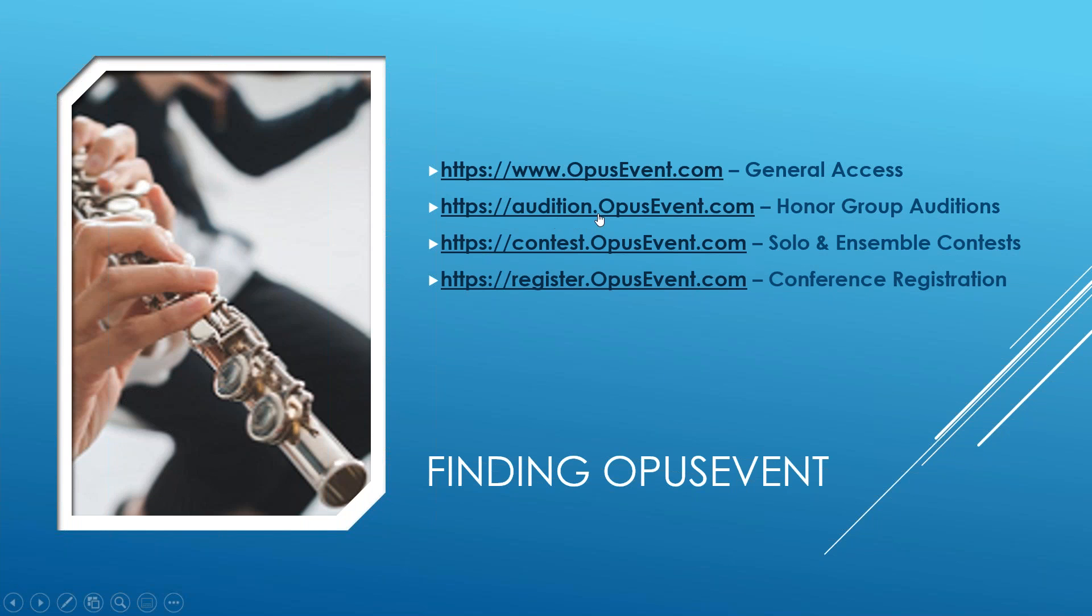We have audition.opusevent.com, contest, and register.opusevent.com. Auditions are for honor group auditions. Contest is for solo ensemble contests. And if you're looking for conference registration, you can go to register.opusevent.com.